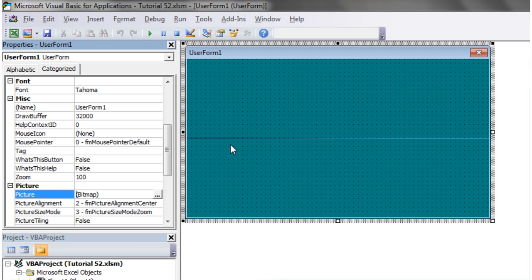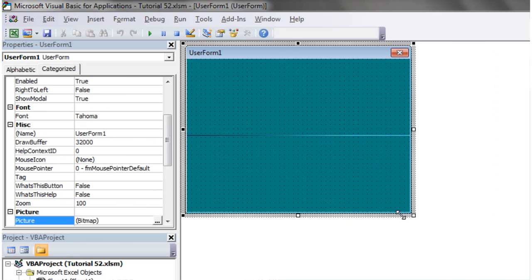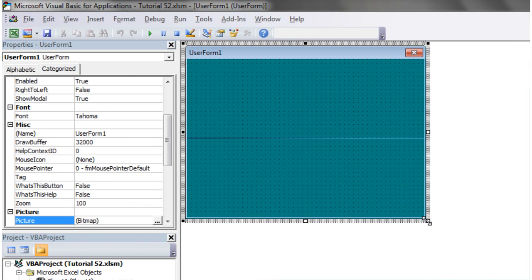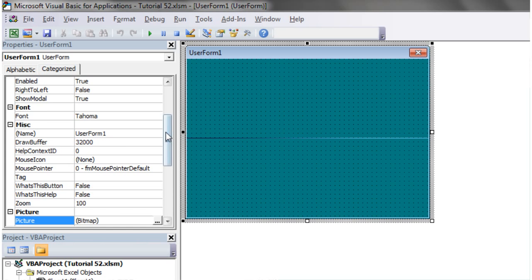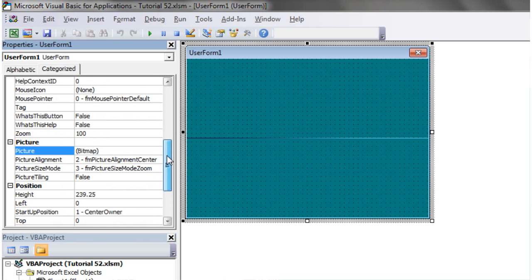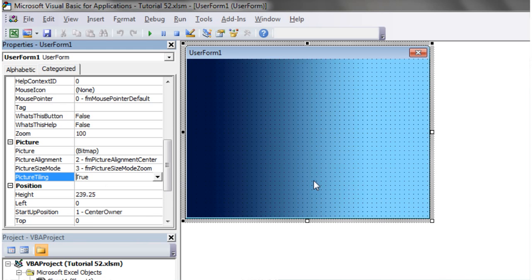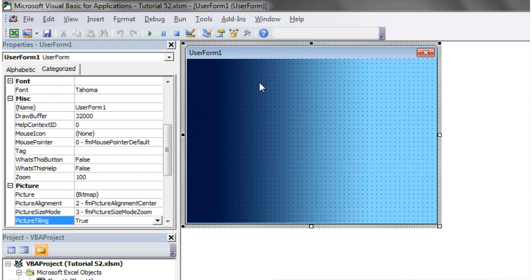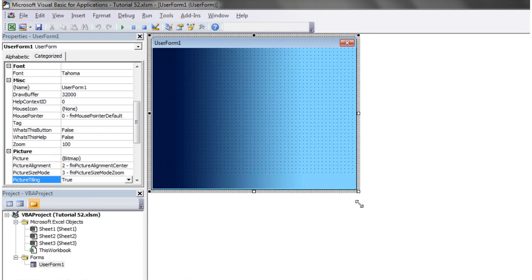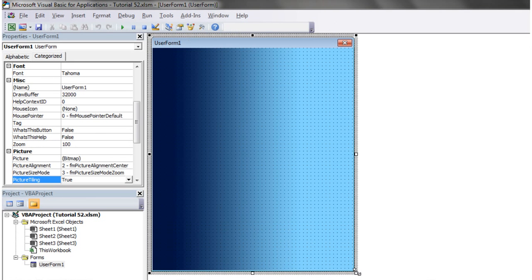You'll notice that this image is only one pixel high and 250 across, so it's filling all the way across. When I change this to true, it's going to tile it and make it drop down across the whole thing, repeating itself over and over again.